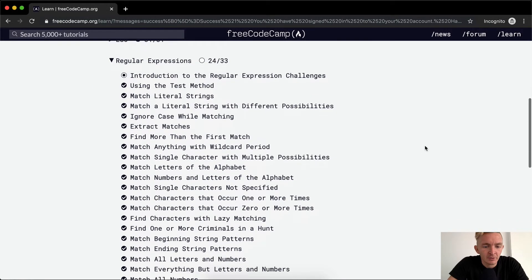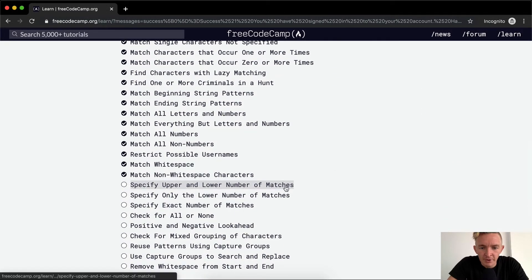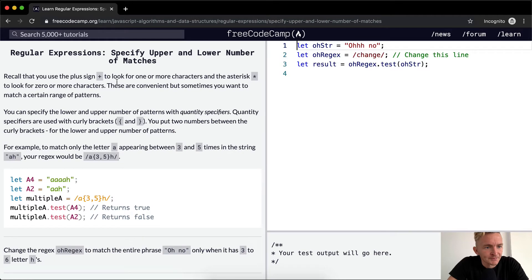Hey everybody, welcome back. Today we're going to specify upper and lower number of matches.